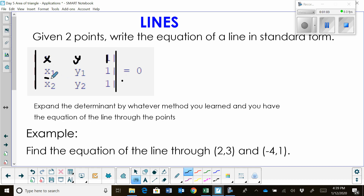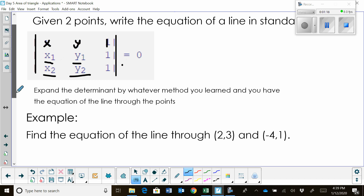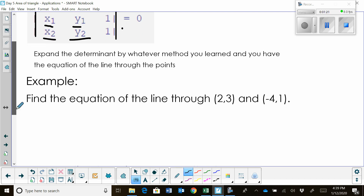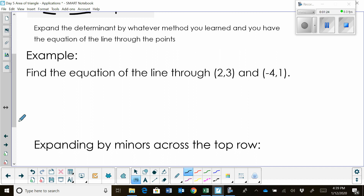Then we're going to plug in the two ordered pairs as x₁, y₁ and x₂, y₂ with 1s in the final column. Then we're going to expand to find the determinant by whatever method you learn. Some people use expansion by minors, other people use diagonals. I actually prefer expansion by minors, so that's what I'm going to use.